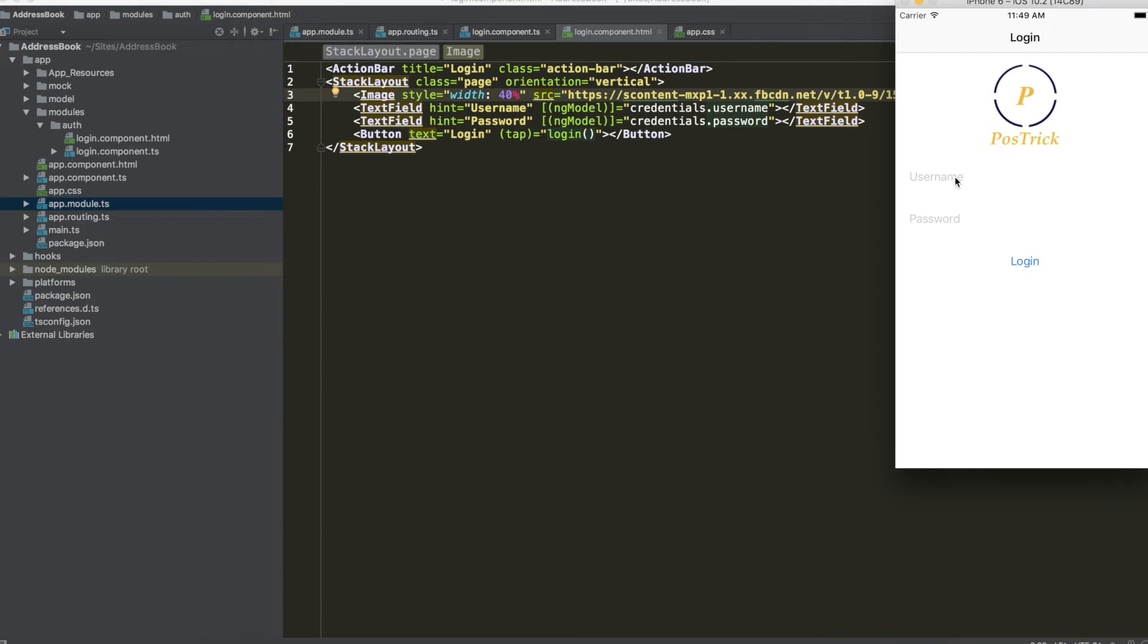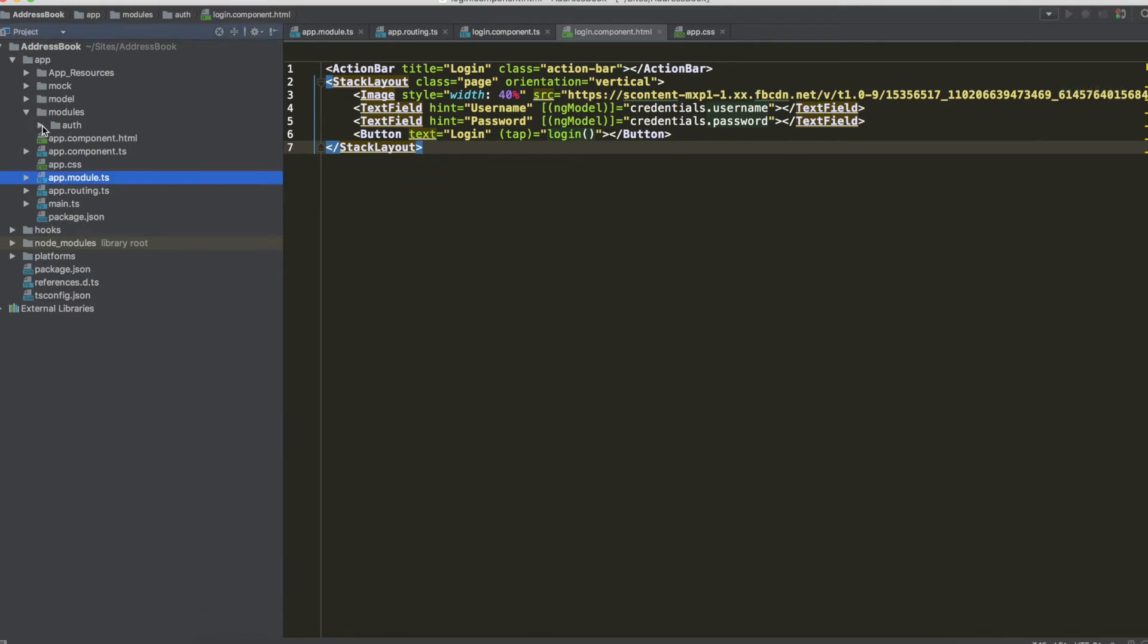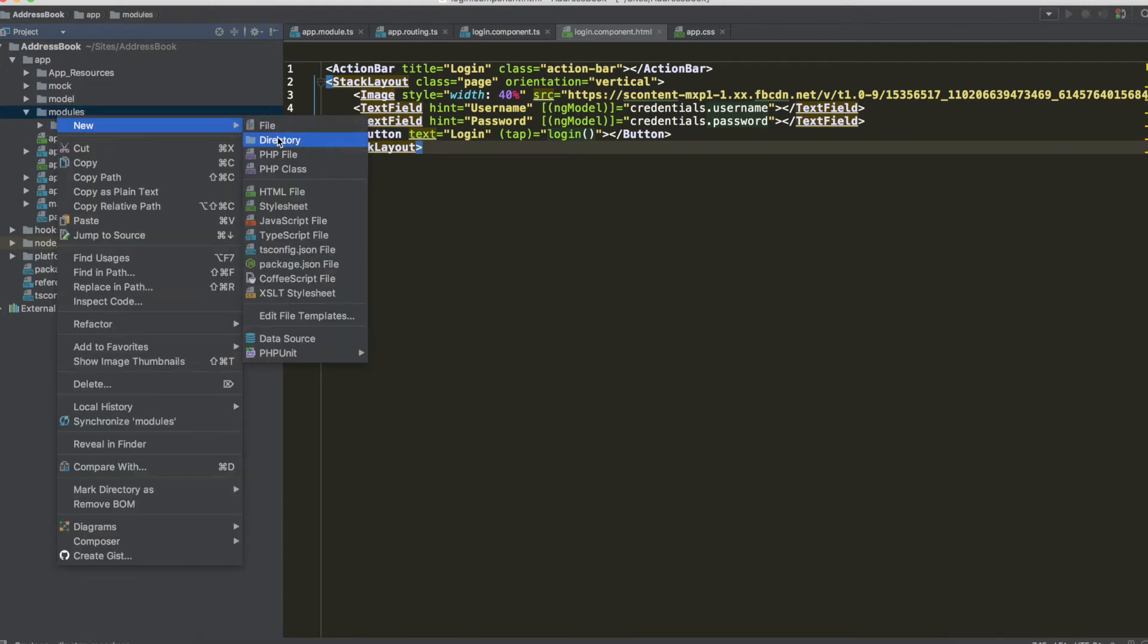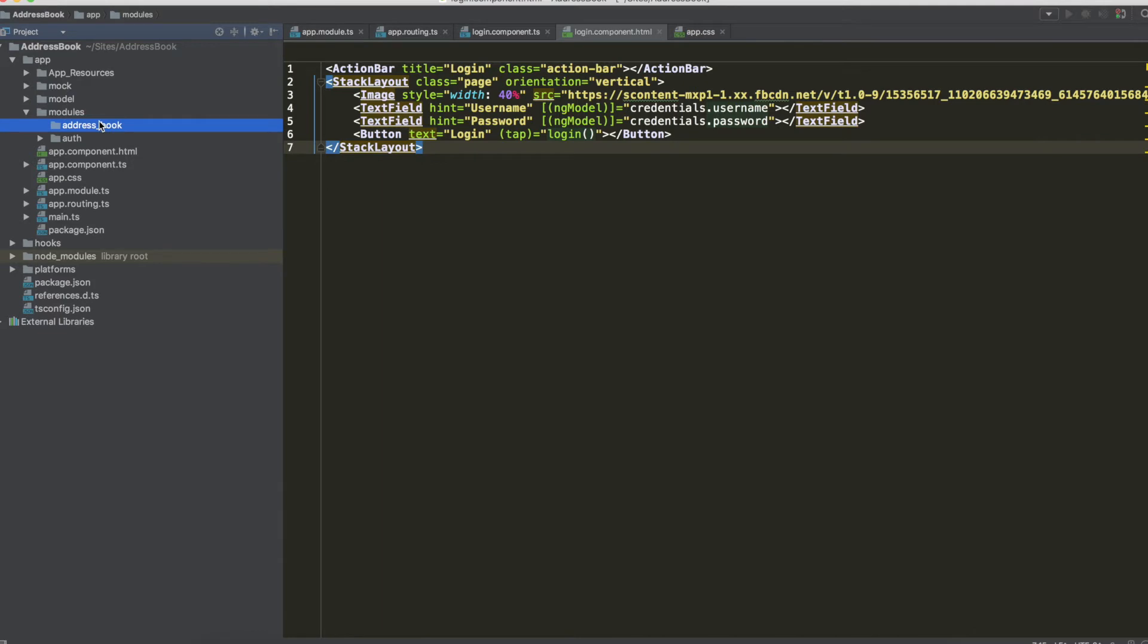Now we have the login page with just a minimal CSS for the login and we have now to connect our login page with the other page, so the page with the list, the contact list. So add a new directory named address book.